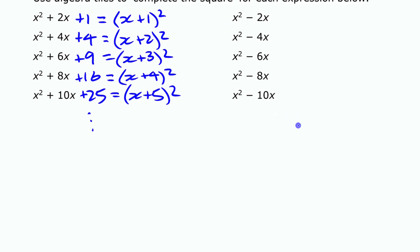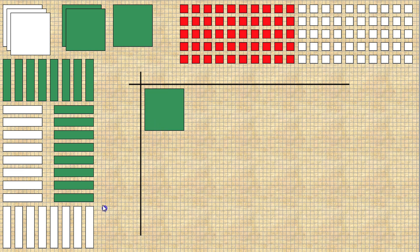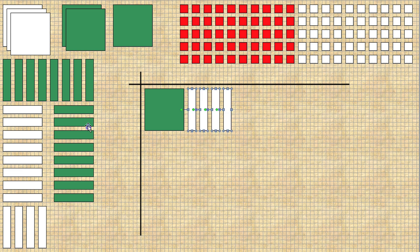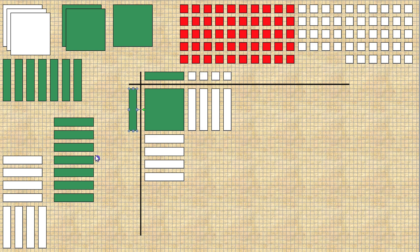Now let's quickly look at what changes when we have a negative x term. For x squared minus 8x, we have our x squared and we need eight negative x tiles. Just like with positive x tiles, we split them — minus 4 and minus 4 — because we're going to turn this into x minus 4 times x minus 4. We need to think carefully about what the unit tiles have to be.